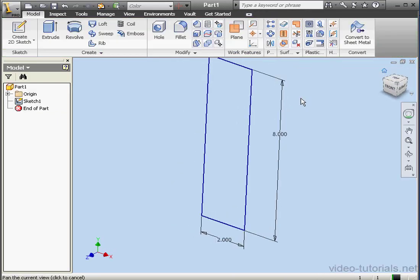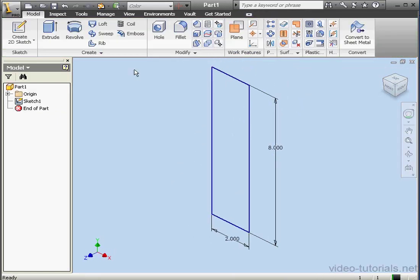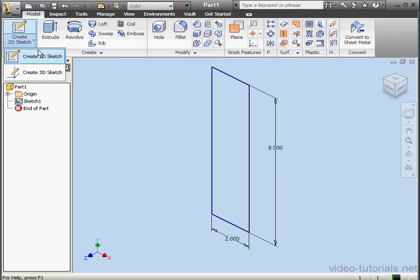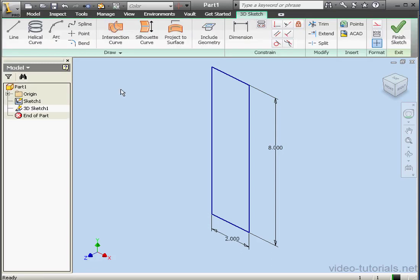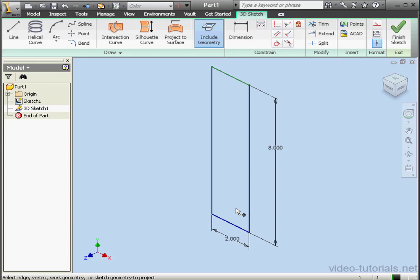Now let's create a 3D sketch. Include geometry. Let's get this line and this line.